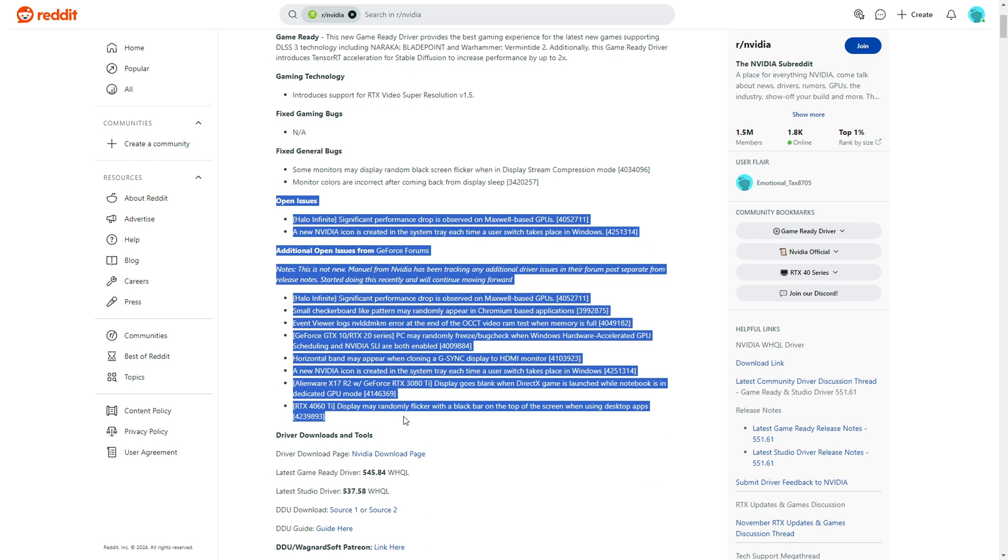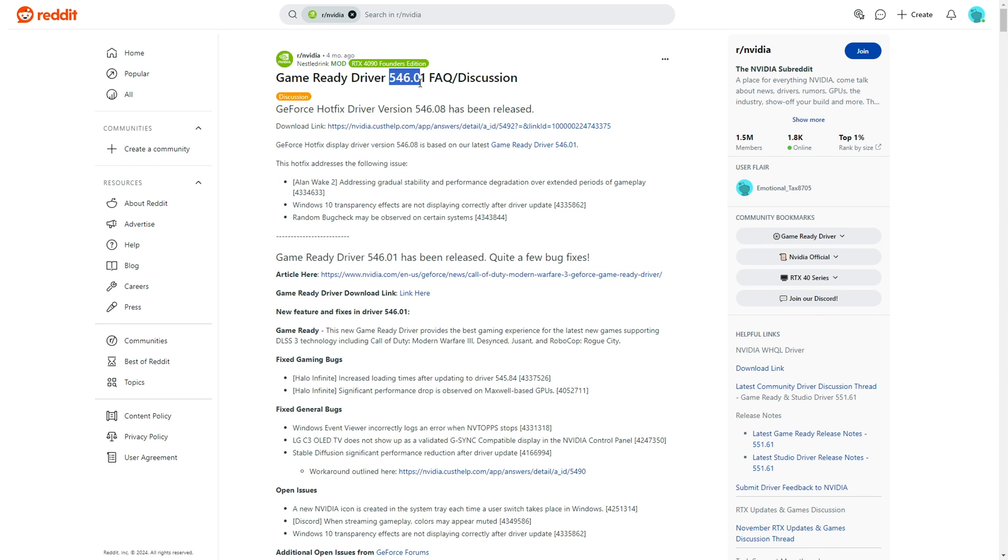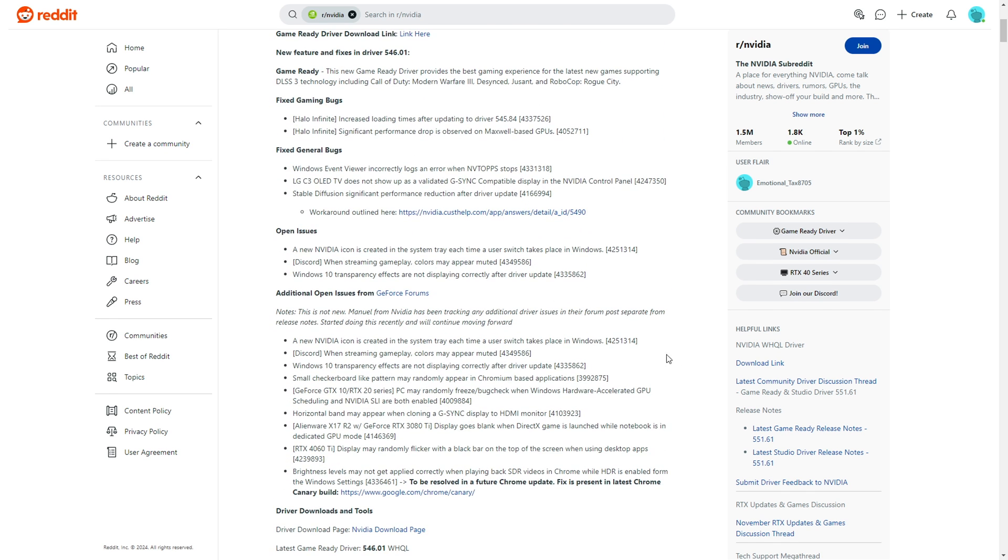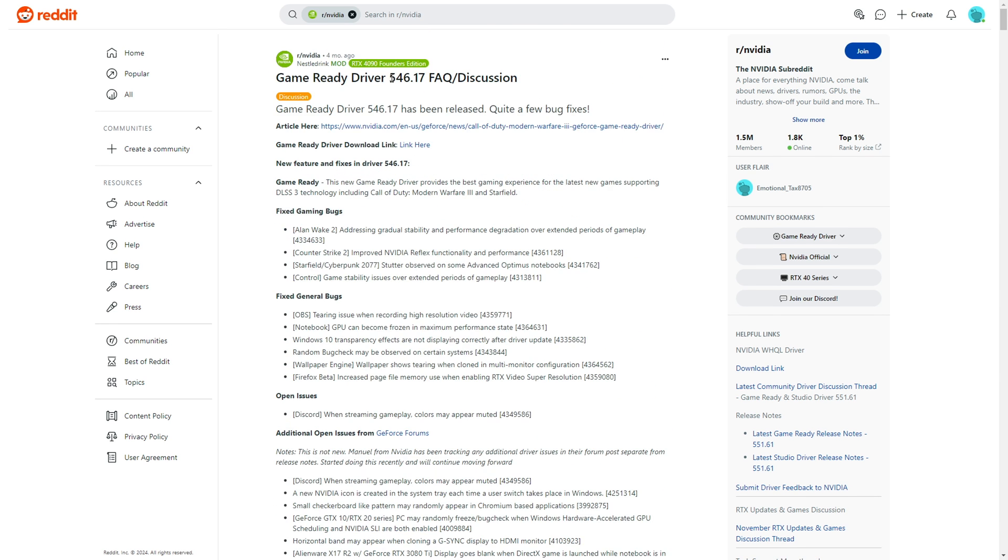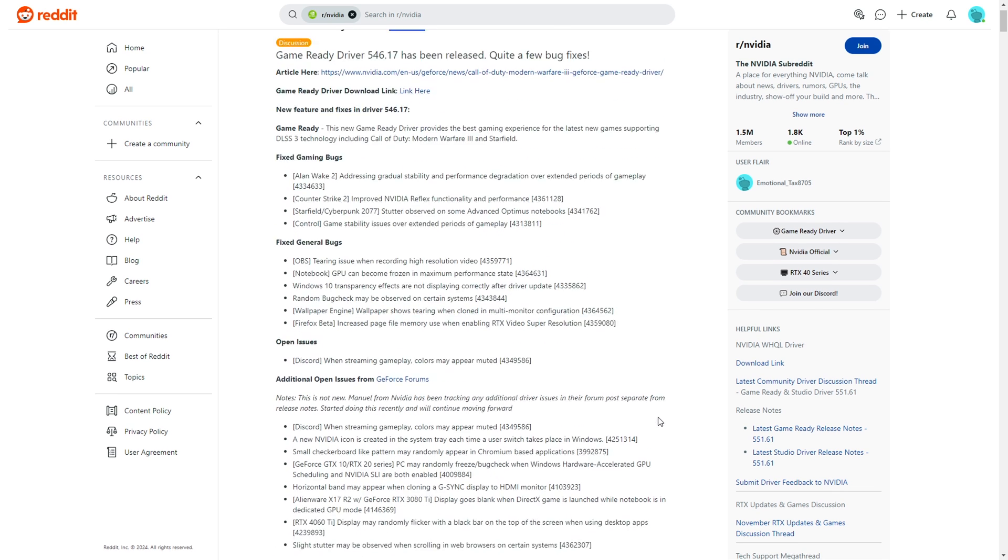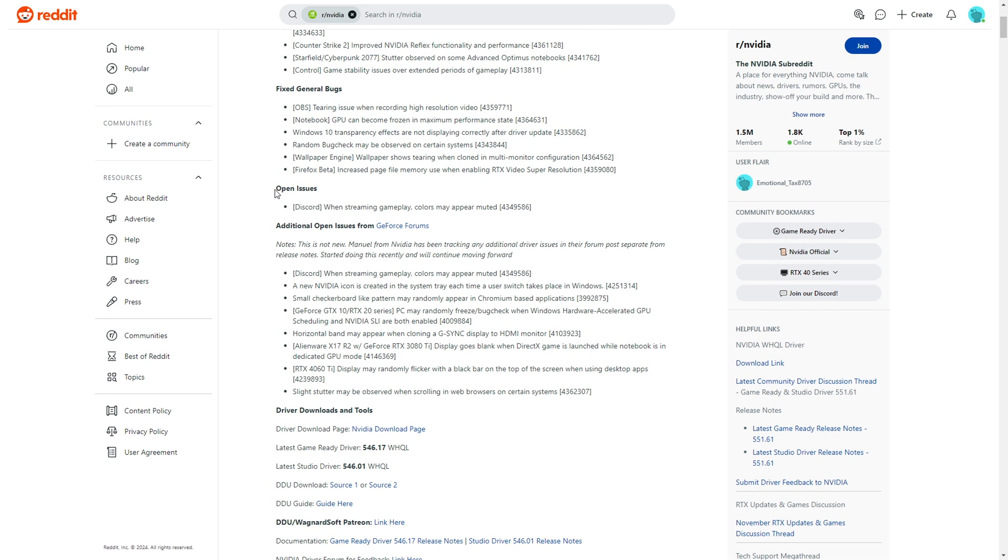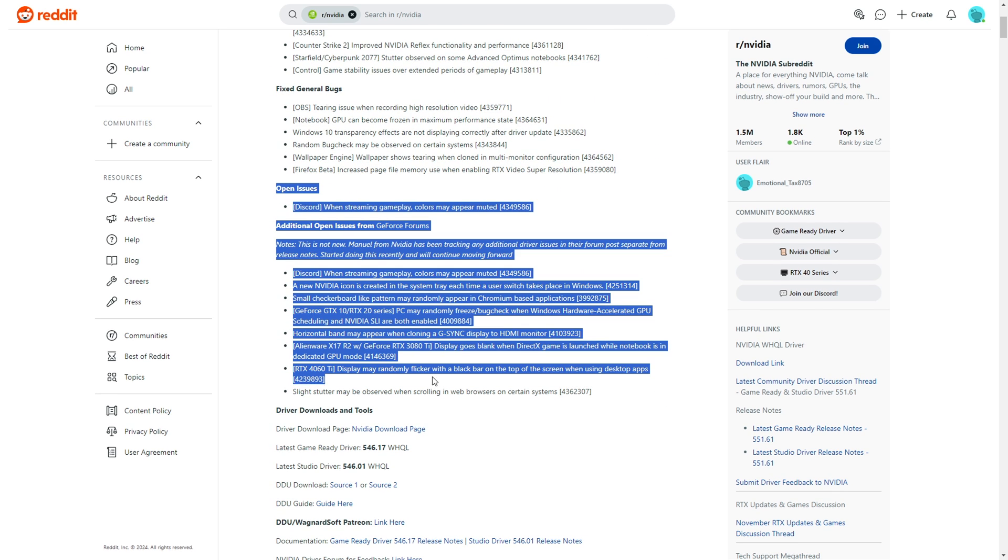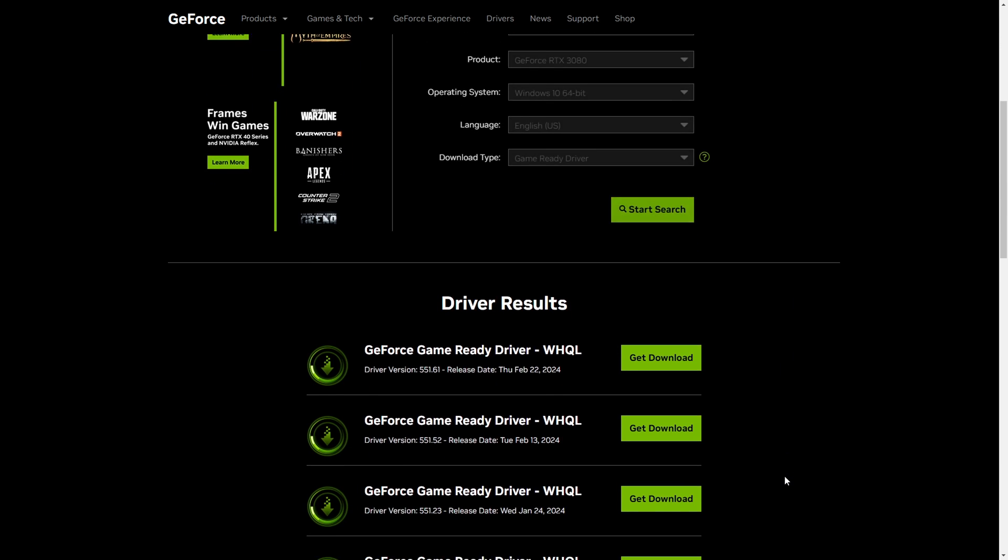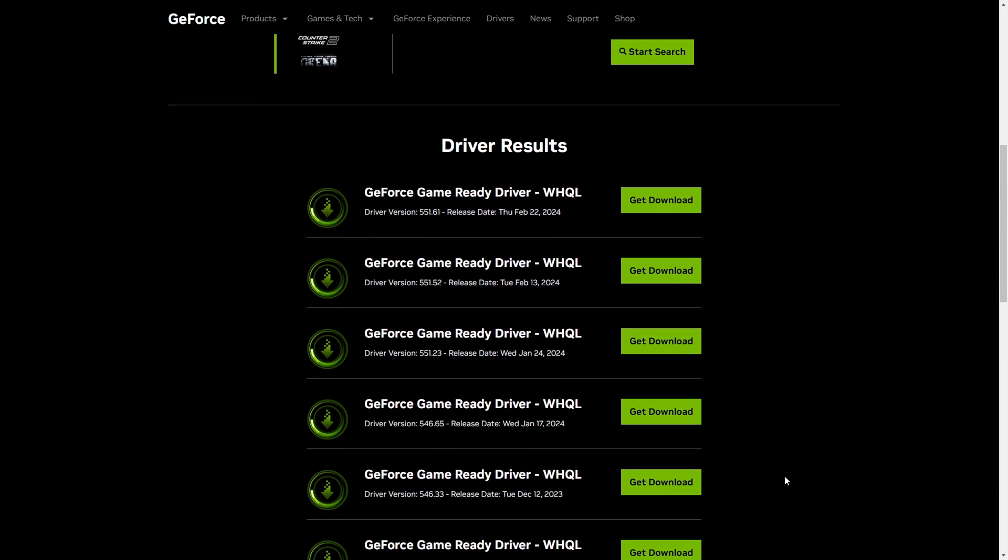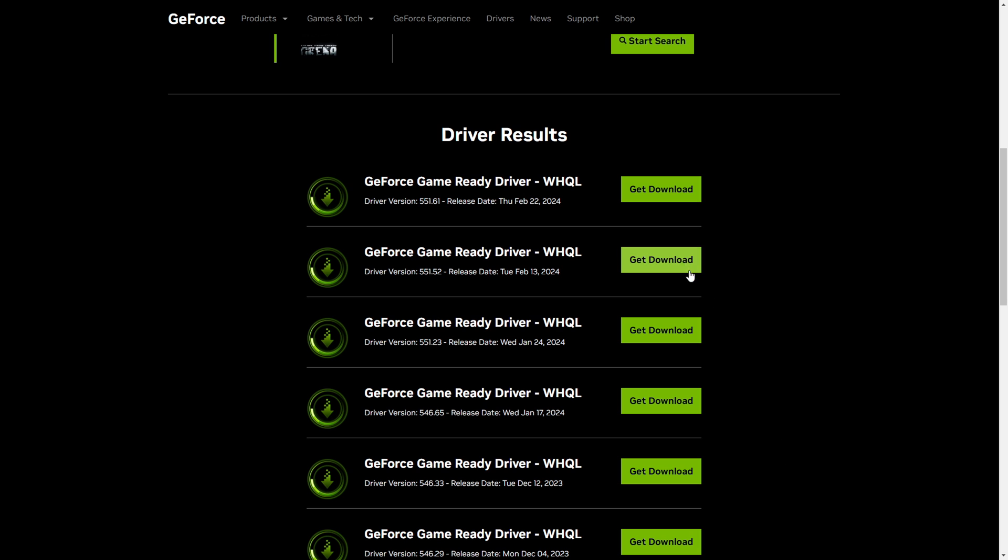These things can happen every once in a while with each company, and in case of an unstable driver, just try your best to not go on Reddit to whine how company A or B is garbage. Download and install a different version, see if it works, and you're good to go.